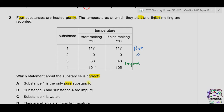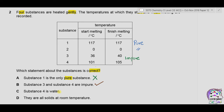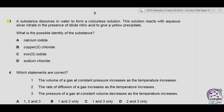Statement A says substance 1 is the only pure substance — wrong, because substance 2 is also pure. Statement B says substances 3 and 4 are impure — correct, because they have a range of melting points. Statement C says substance 4 is water, but water melts at 0°C while substance 4 has 101°C — incorrect. Statement D says all are solids at room temperature, but substance 2 melts at 0°C so it is liquid at room temperature. Correct answer is B.